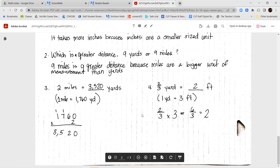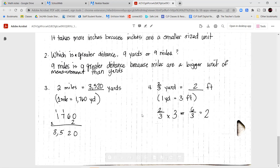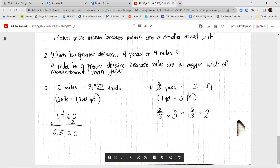For number four: two-thirds of a yard equals how many feet? I know one yard is three feet. So two-thirds times three: two times three is six over three. Since it's an improper fraction, we need to rewrite it. How many groups of three go into six? Six divided by three equals two whole. That takes us to the end of this lesson. If you have any questions, let me know. Have a wonderful day, fourth grade. Take care. Bye-bye.